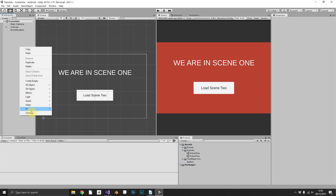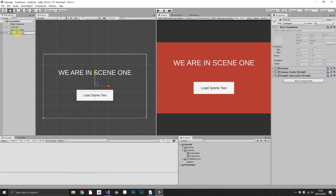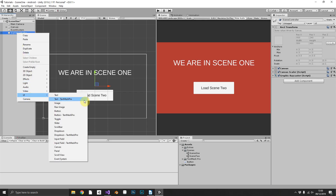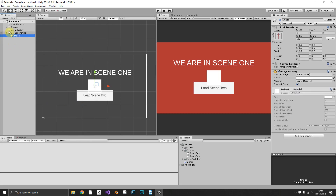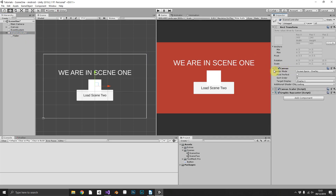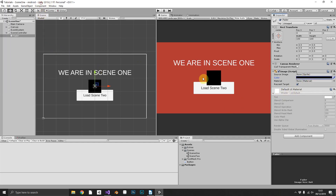So what we want to do - we'll start by creating a new canvas and we'll call that SceneController. Underneath SceneController we can add an image, just a plain image, and we'll give that the name Fader. We want to make sure our canvas's sorting layer is something really high - we'll pick 1000. The reason we want to do that is we always want our scene control fader to appear above any other UI elements in your game. We'll just make our image black. We could have an actual image for our loading screen but we're just going to fade to black and fade back in.